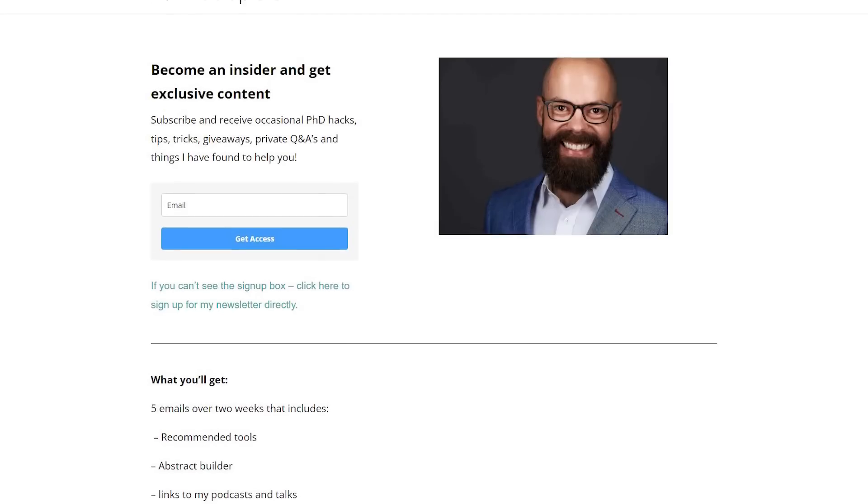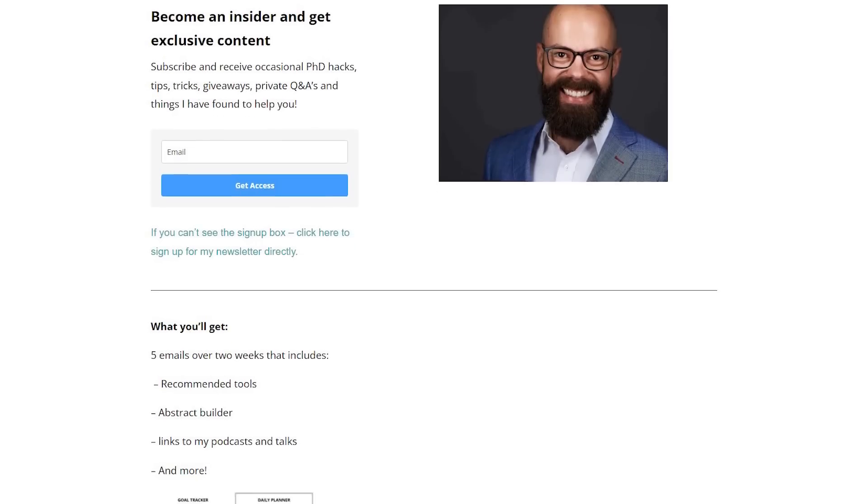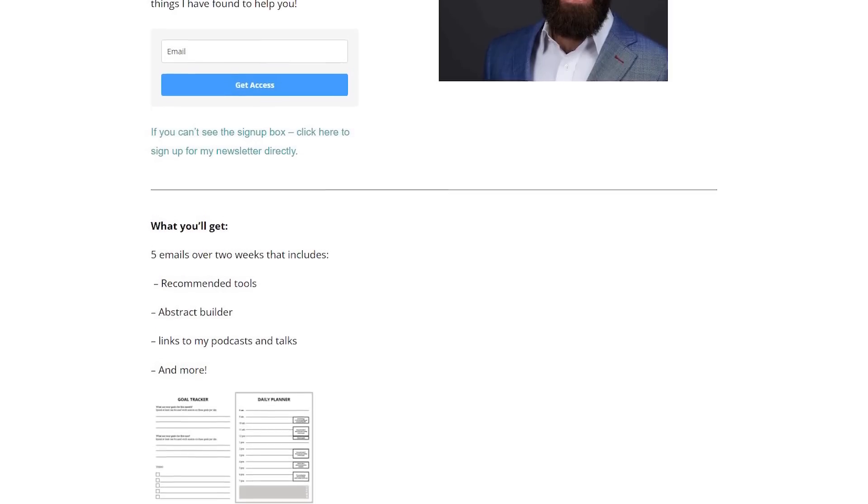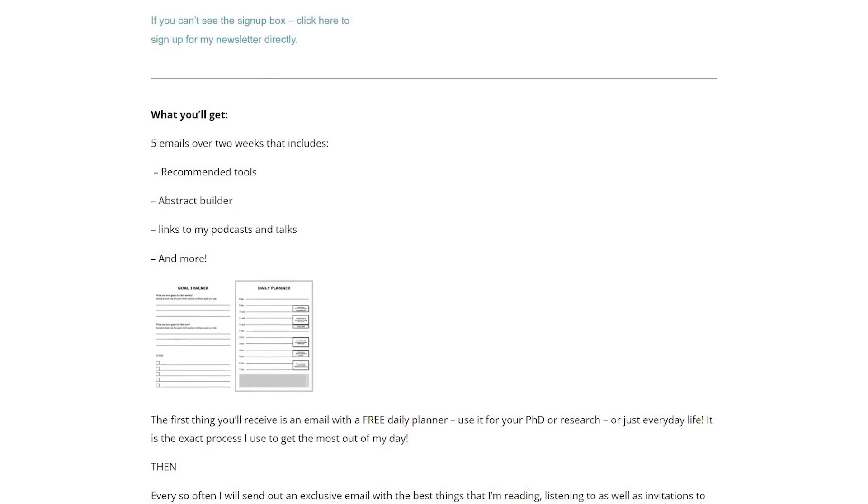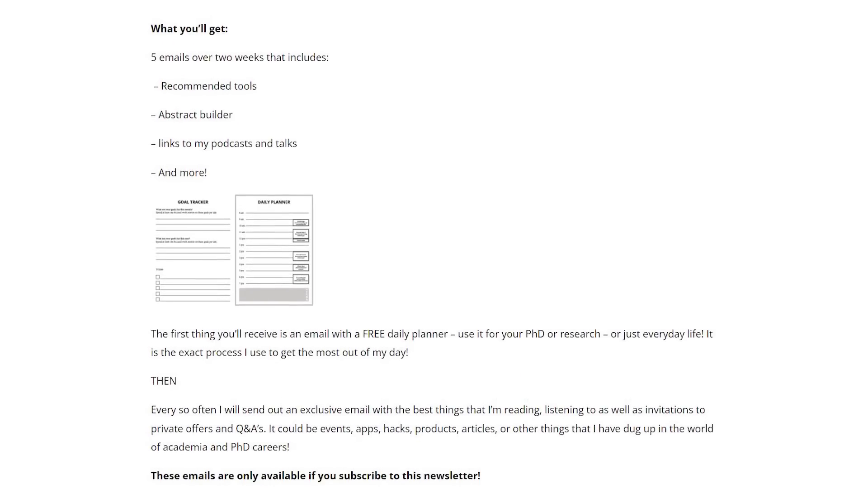Also remember there are more ways that you can engage with me. The first way is to sign up to my newsletter. Head over to andrewstabeton.com.au forward slash newsletter. The link is in the description and when you sign up you'll get five emails over about two weeks. Everything from the tools I've used, the podcasts I've been on and more.